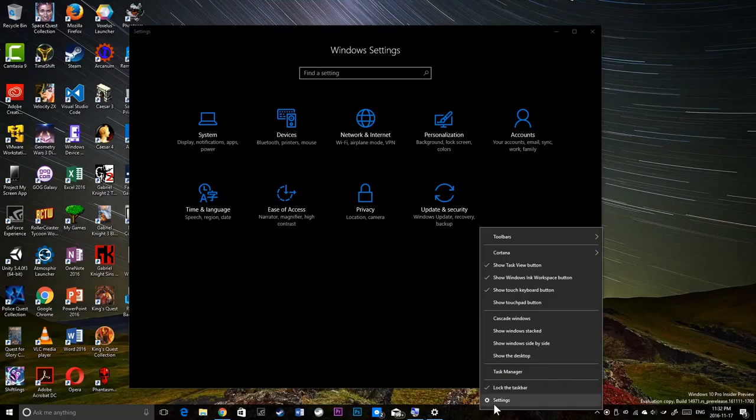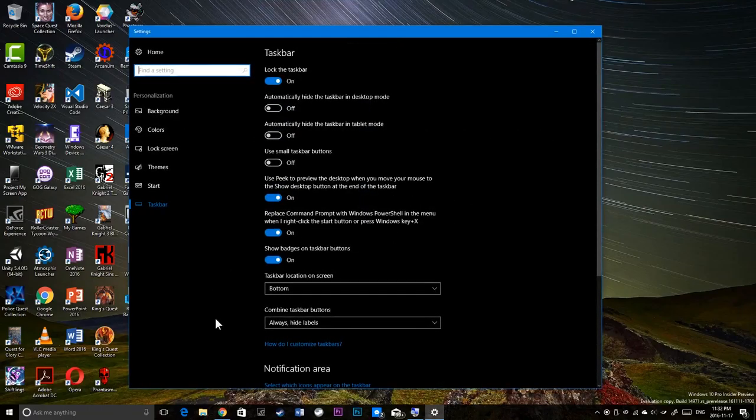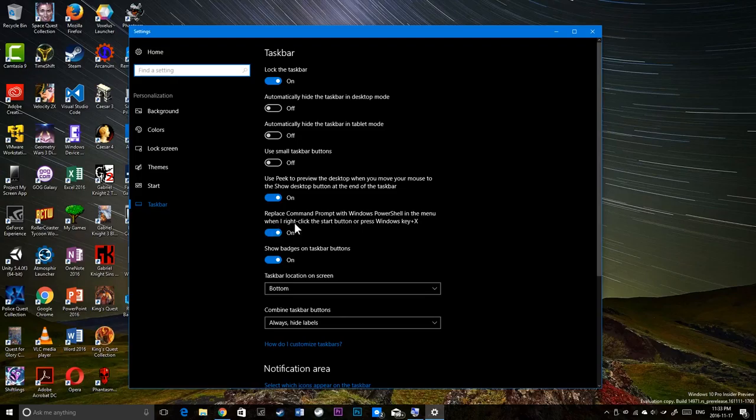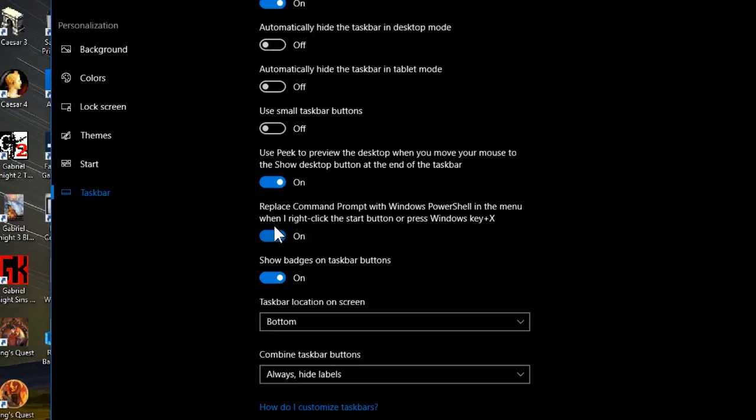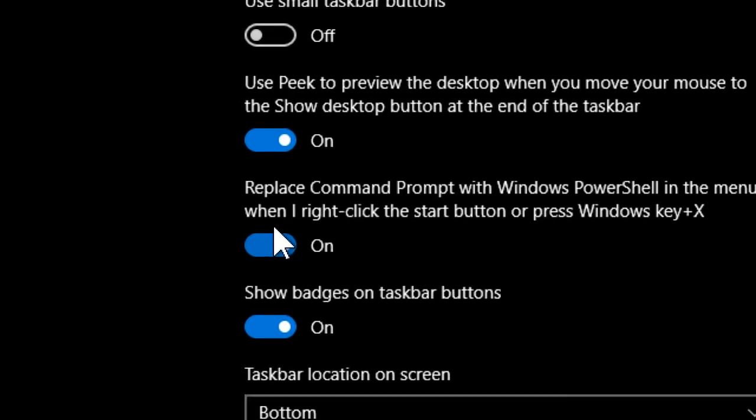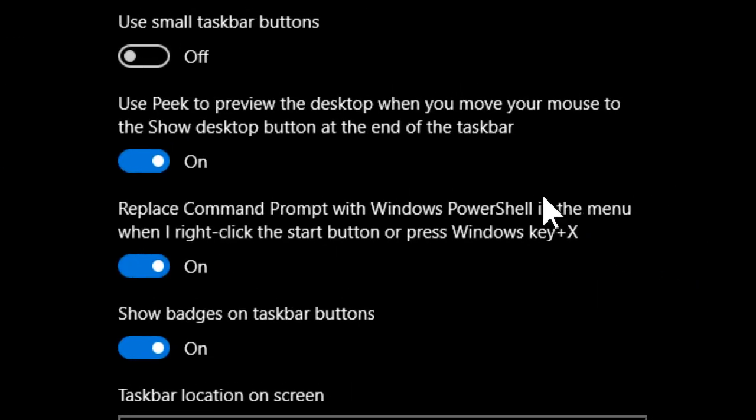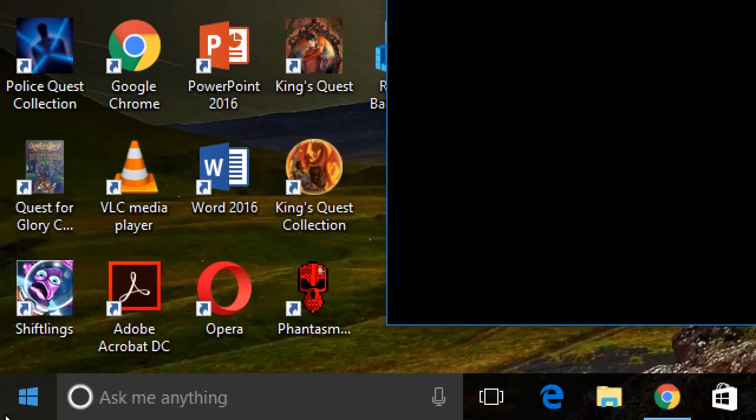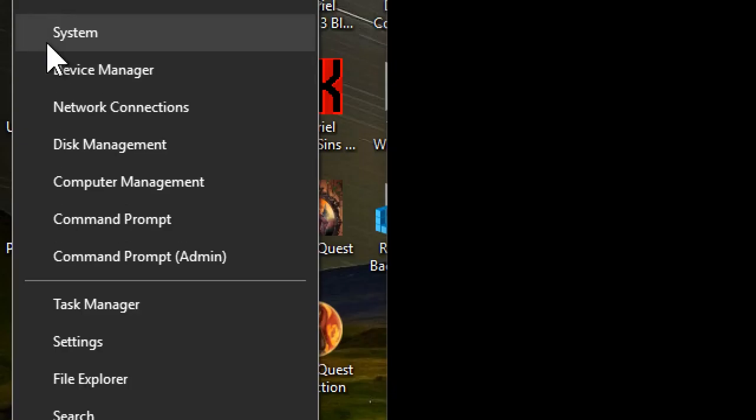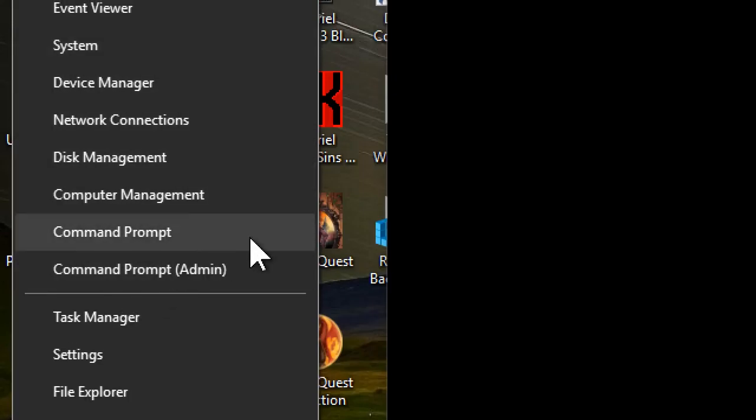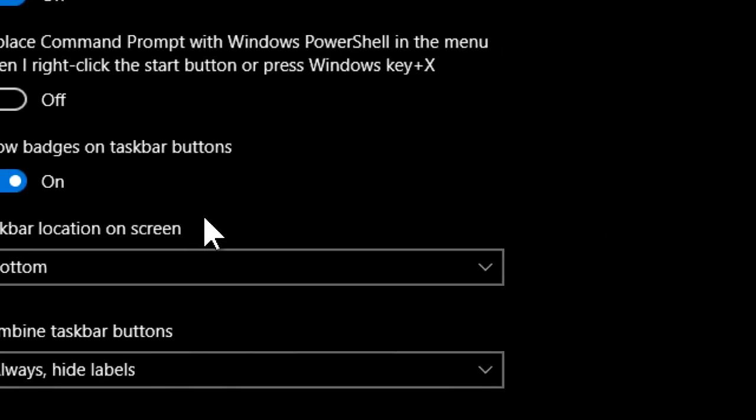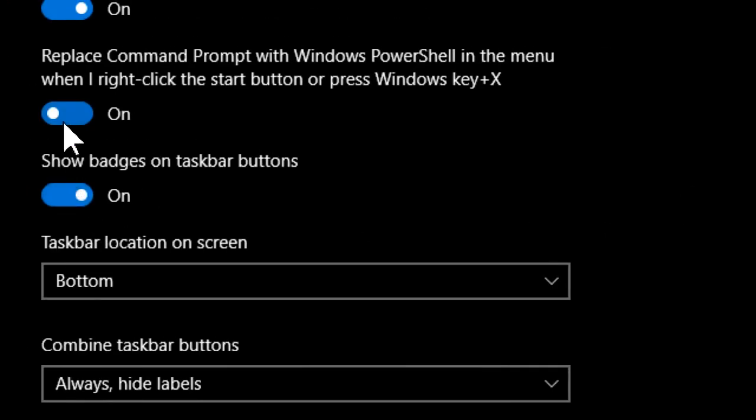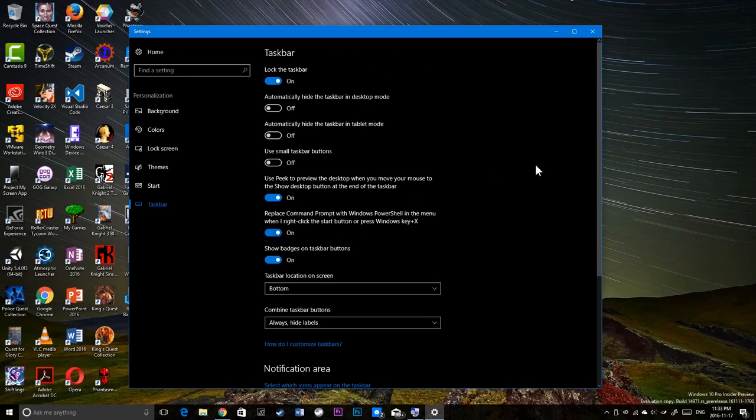If you right click directly on the taskbar, go to settings, taskbar properties. And turn this off that says replace command prompt with PowerShell in the context menu or right click the start button, or press Windows key and click X. If I turn this off, you see command prompt again like before. But I'm going to keep it on PowerShell because I prefer PowerShell.